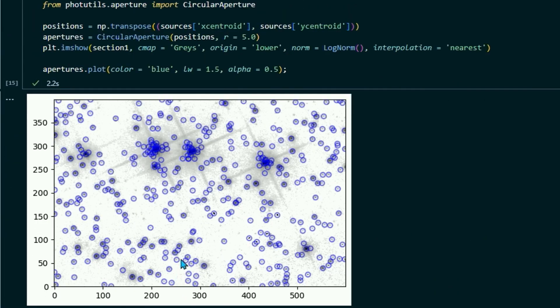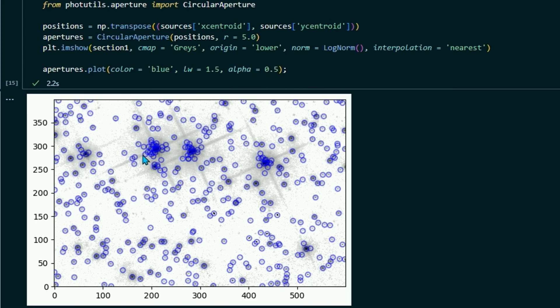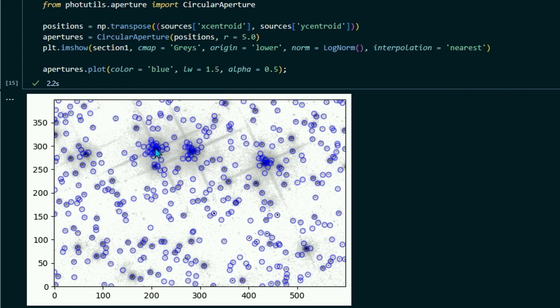So you might notice a problem here. We have these really bright stars that have tons of little stars around them. And you see all of these apertures are getting jumbled up and mixed with each other. And if we're trying to create a chart based on our star data, these might throw off our values a little bit. This might skew our chart in a way that we don't want.